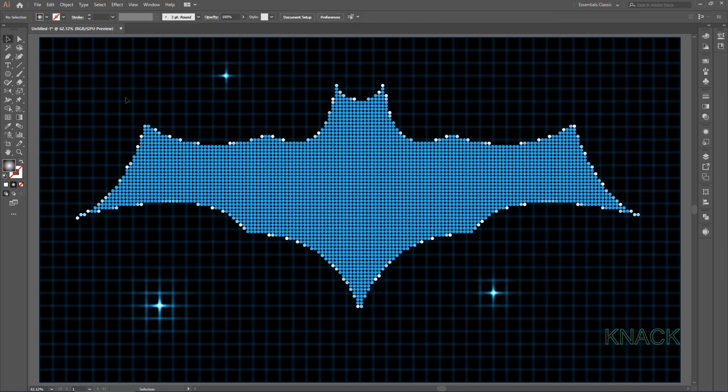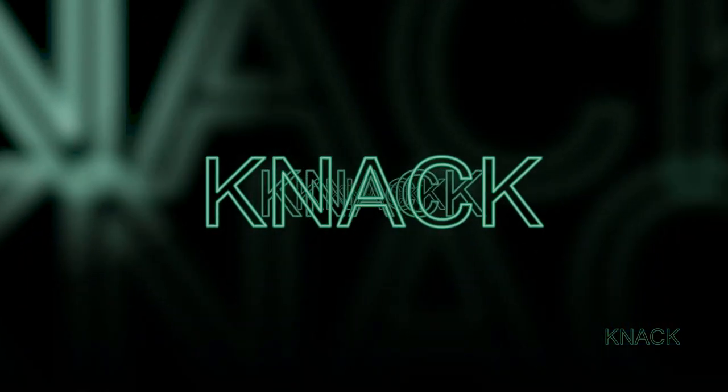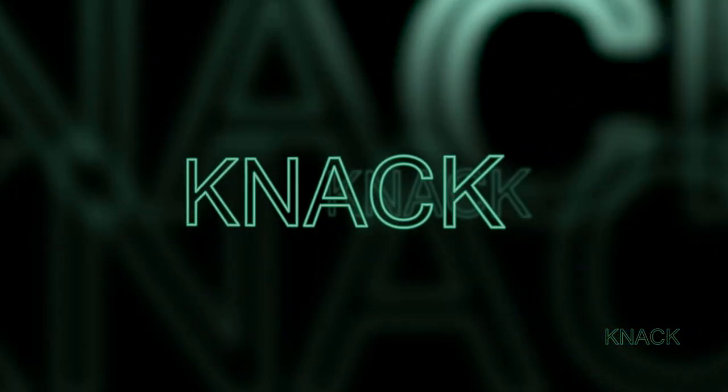And here we are. Our Mosaic Art with some special effects is ready. Hope you find it good. Share your reviews, your queries by writing in the comment section below. Thanks for your time. See you in the next tutorial.